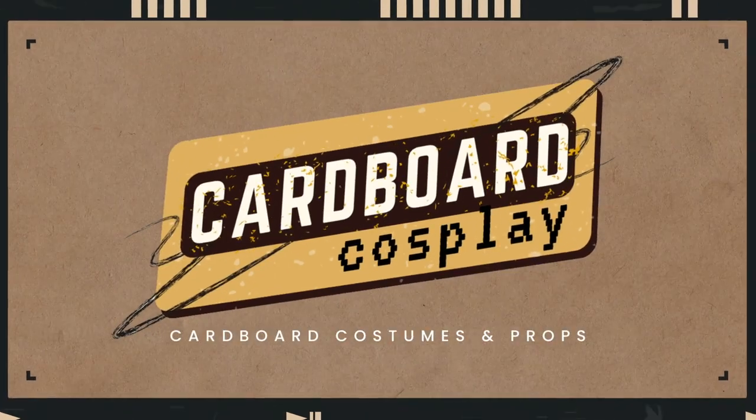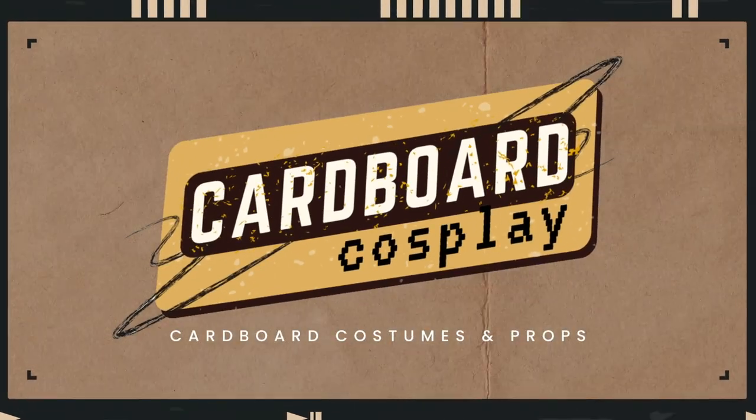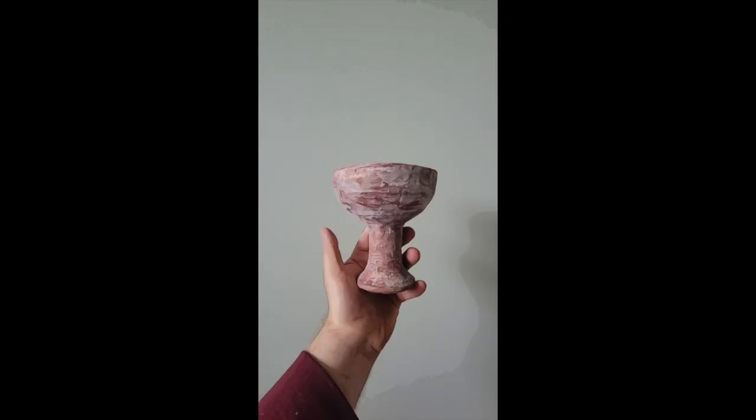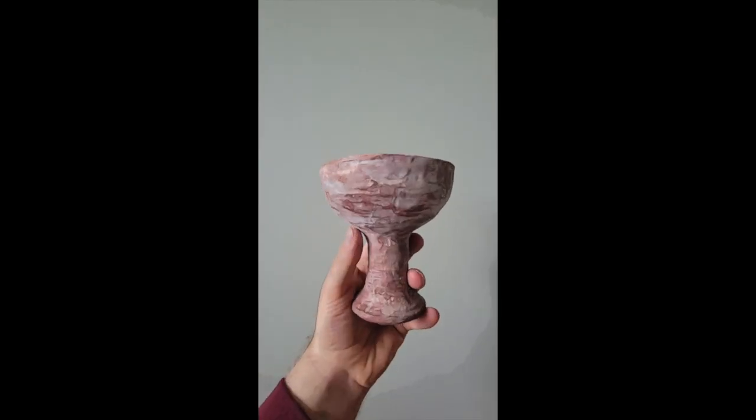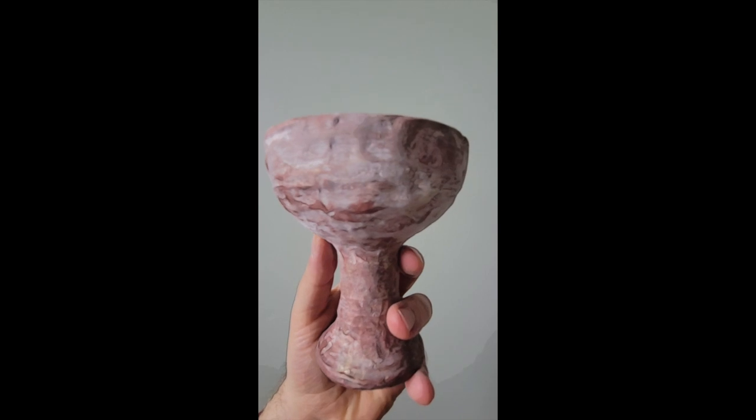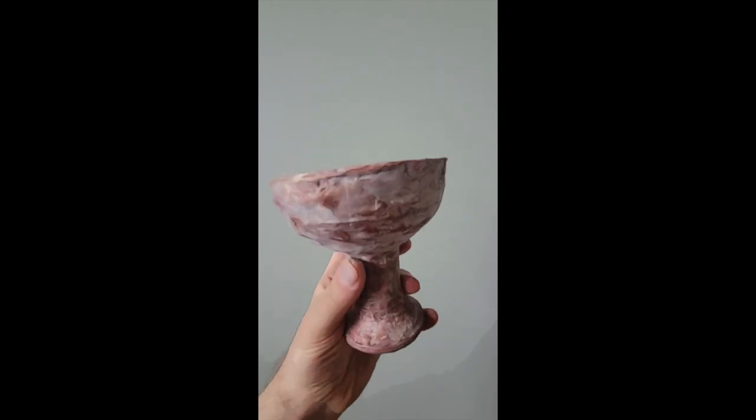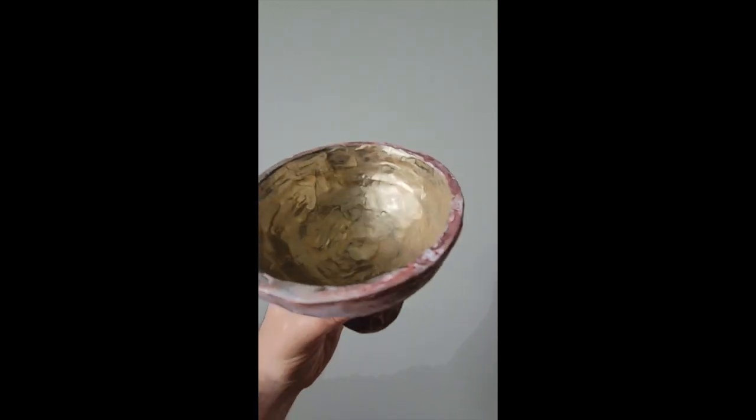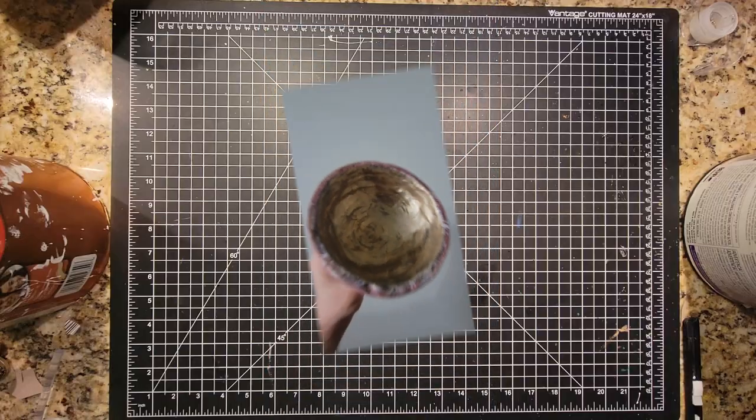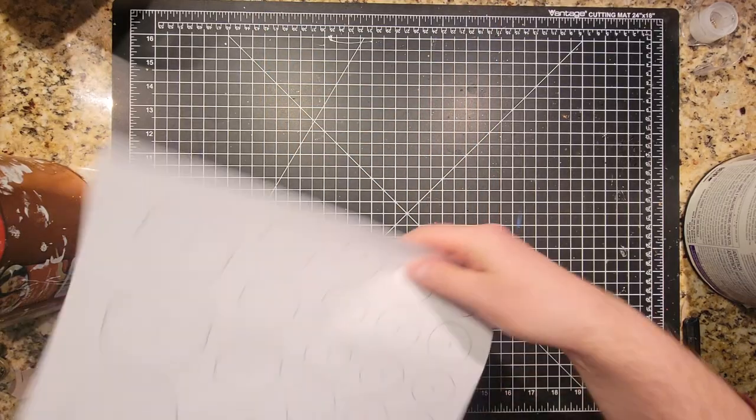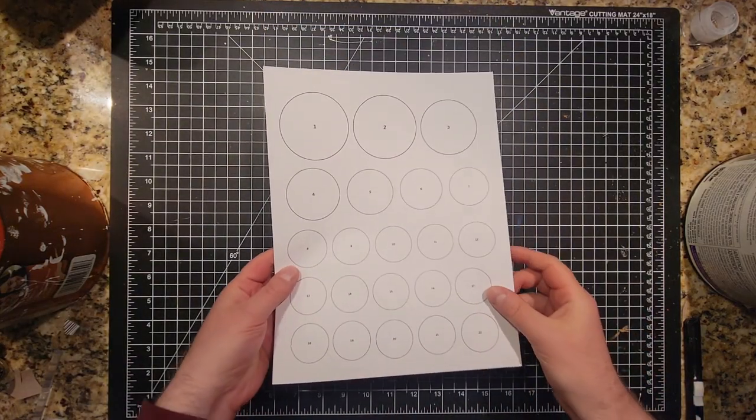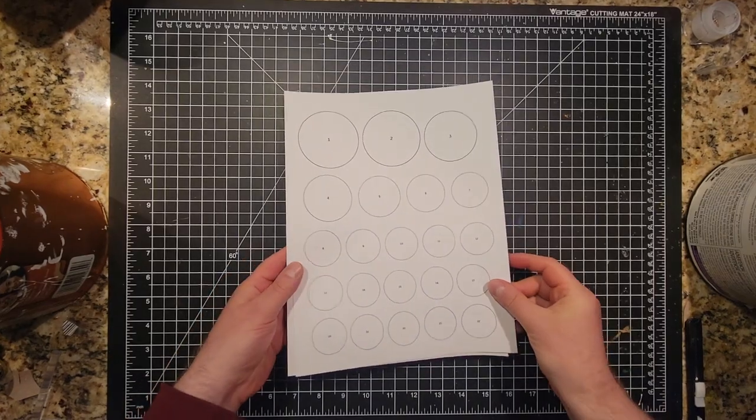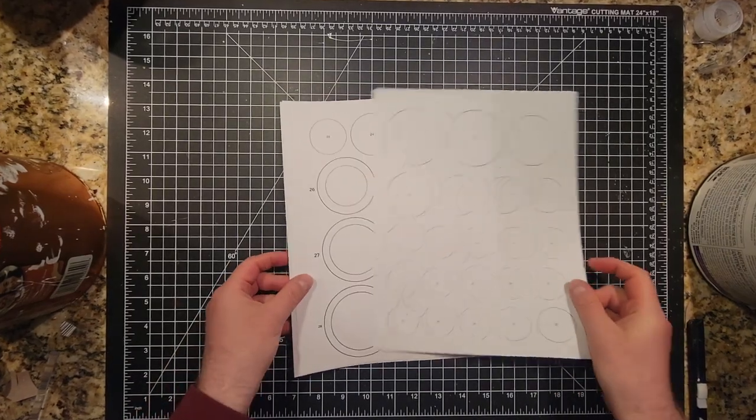Hello! I'm Steven and I like to make cardboard costumes and props. Today I'm going to use a cardboard pizza box and some scrap paper to make the Holy Grail from Indiana Jones and the Last Crusade. Let's get started!